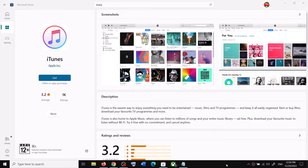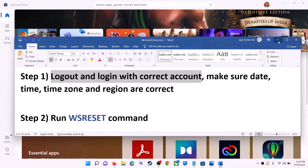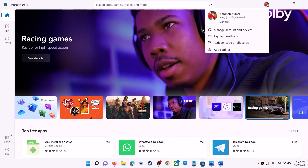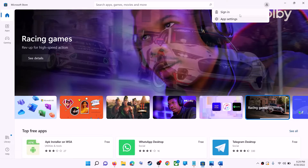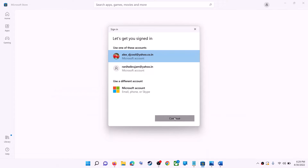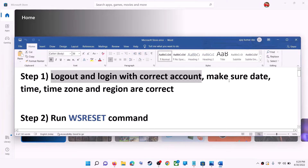The first step is to log out and log in with the correct account. Open Microsoft Store on your computer. On the top right you can see your profile — click on it, then click on sign out. Again click on sign in, select the right account, and then click on continue. It will be asking for your PIN or password, so enter the PIN or password.